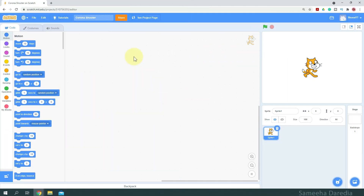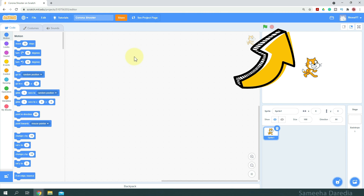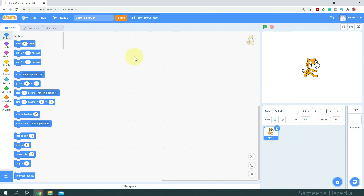First, for the background, let's upload a GIF file. If you haven't watched my video on how to upload animated GIFs in Scratch, please do watch it — it should be on your screen right now, or you could get it in the description box below. I'll also put the link to the GIF that I use in the description box below.